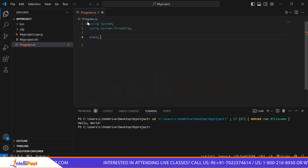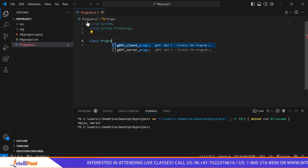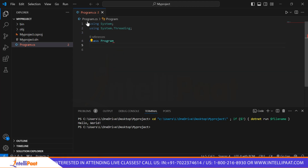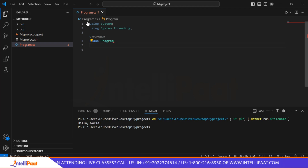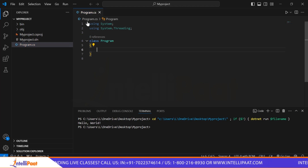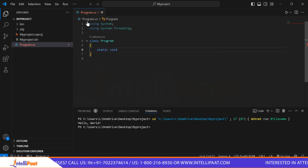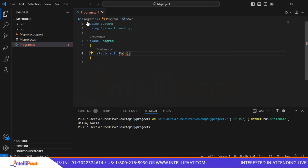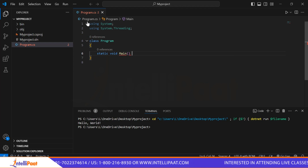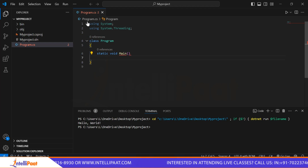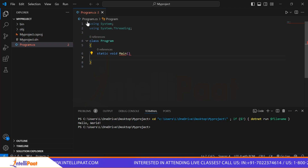Then we will create our class and name it 'Program'. Now we have created our new class. We will now start with the entry point of the program, which is 'static void Main'. This line does not return any value, but it gets executed when the program starts running. Inside this, as I mentioned earlier, we have to create two threads.